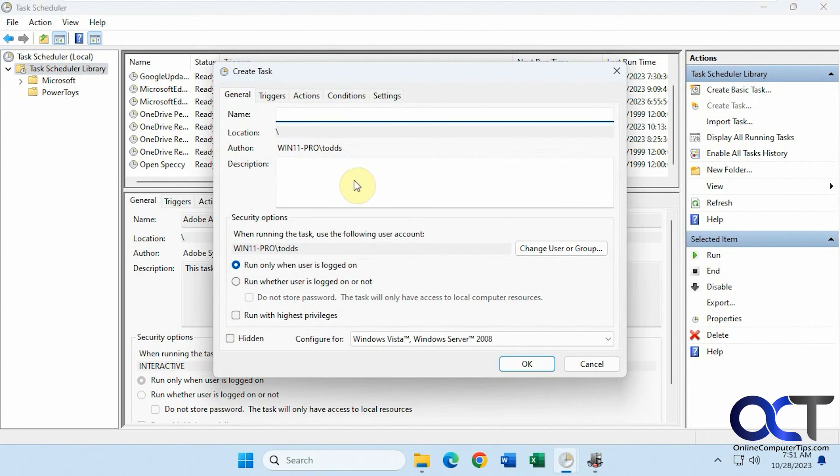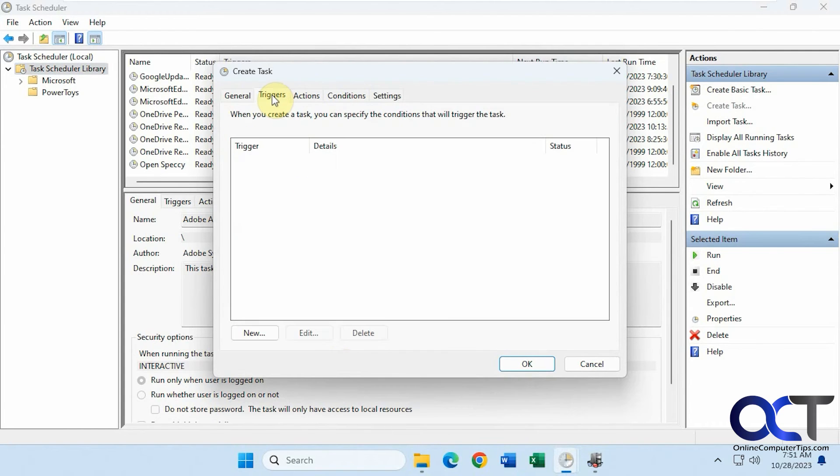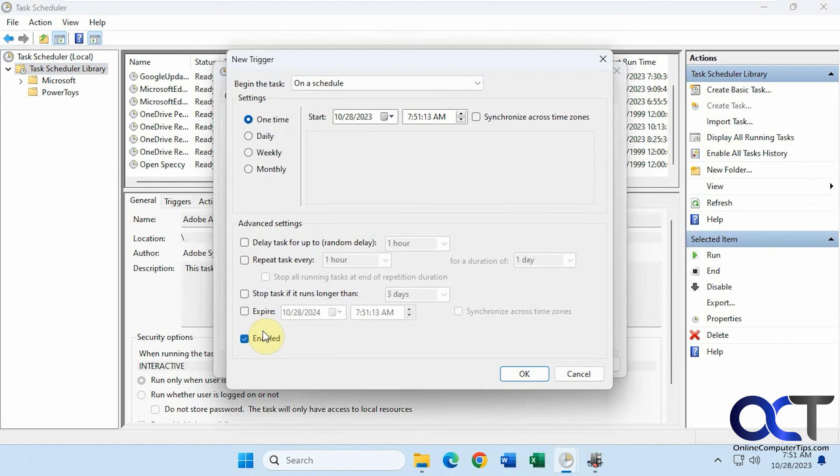Just once again, go to Create Task. Give it a name, description. Change anything here, which you probably don't want to. Your trigger, add a new trigger.